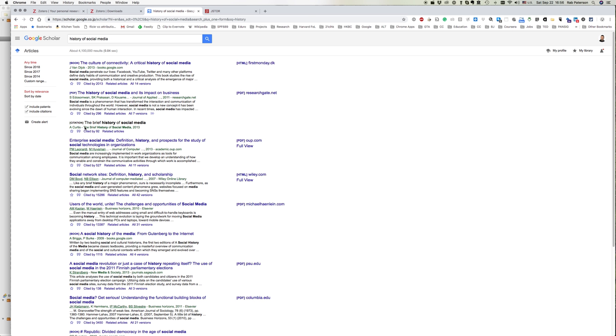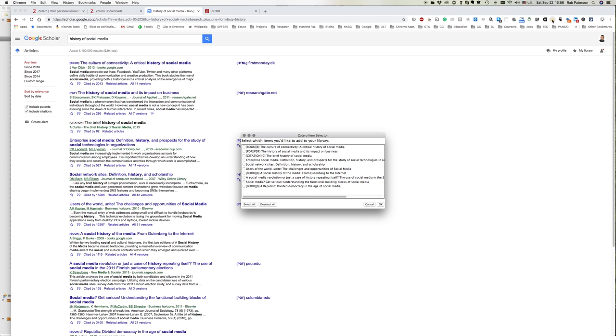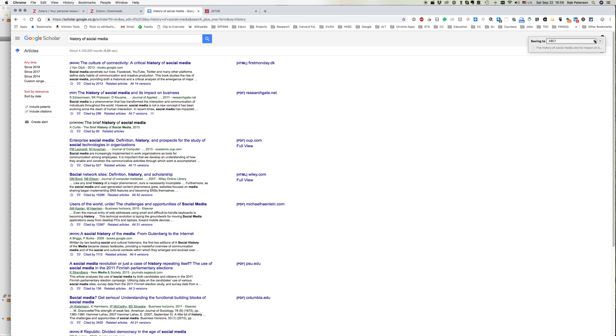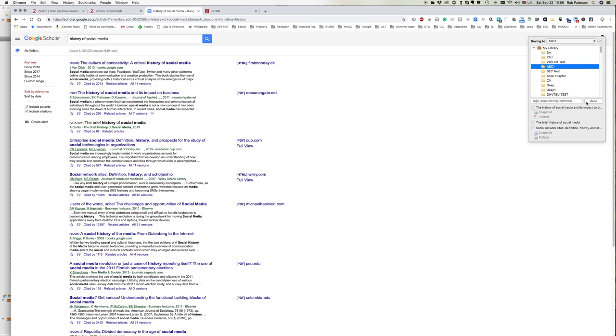Just like with Google Books or Amazon Books, there's a little yellow folder here. We can choose the ones that we want to add, click OK, and it gives us an idea of where we want them to go. Again, I'm going to choose ABC one.